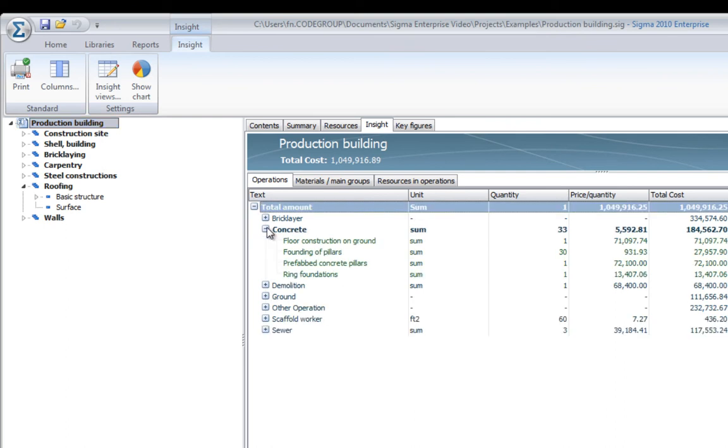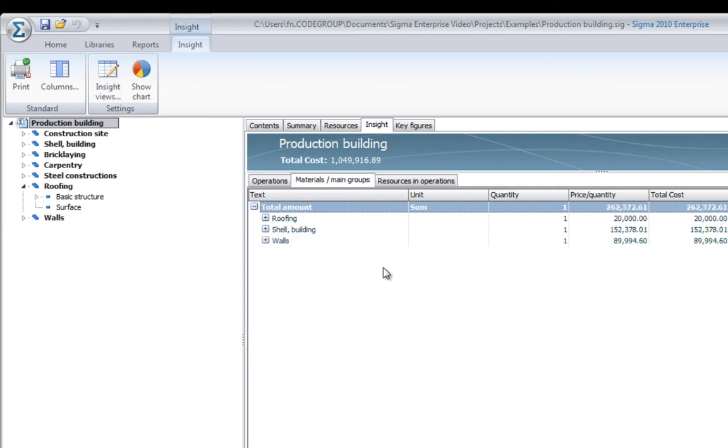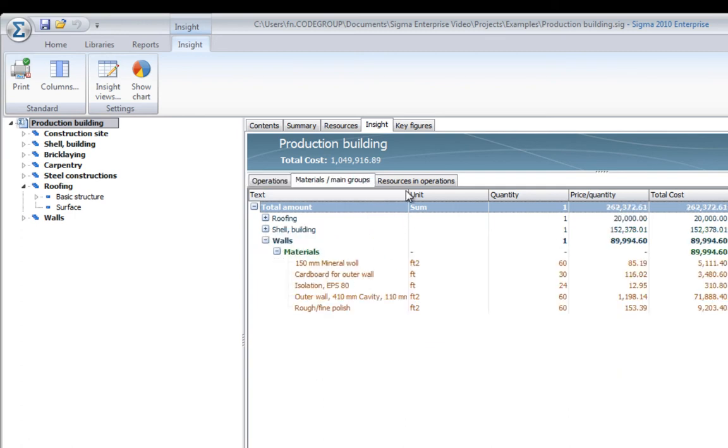You can use predefined views or you can set up your own. The examples here are in operations page, where you can see all the basic operations, concrete operations, ground operations. You have a list of materials per main groups and you can also see which resources you are going to use for each operation.